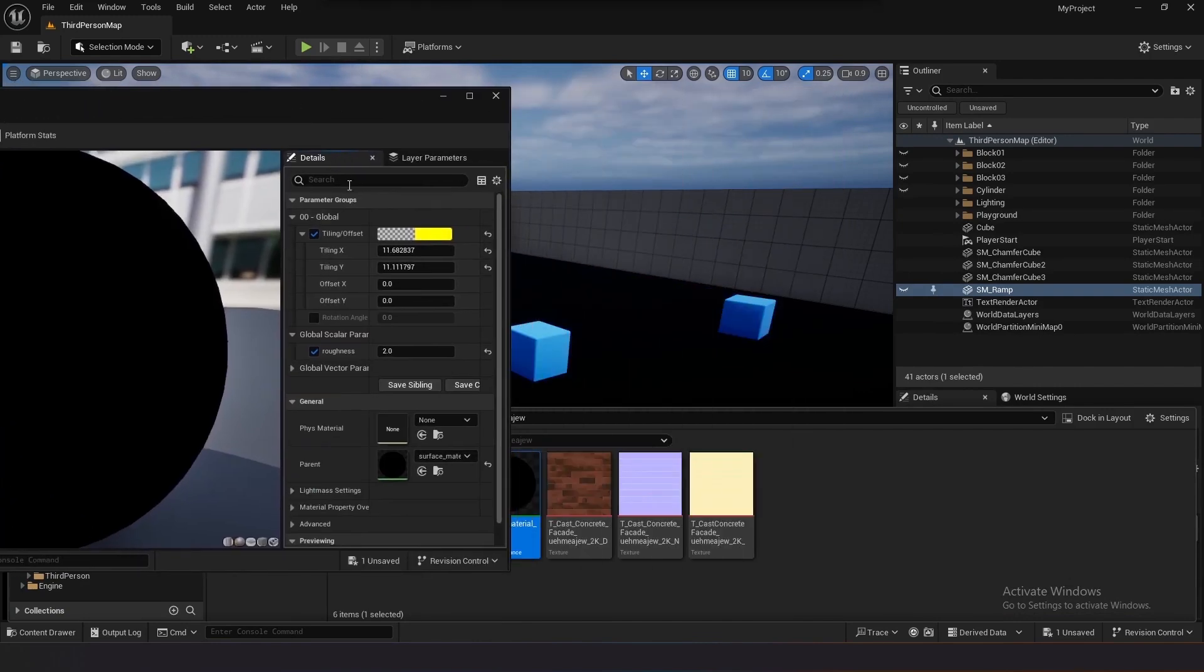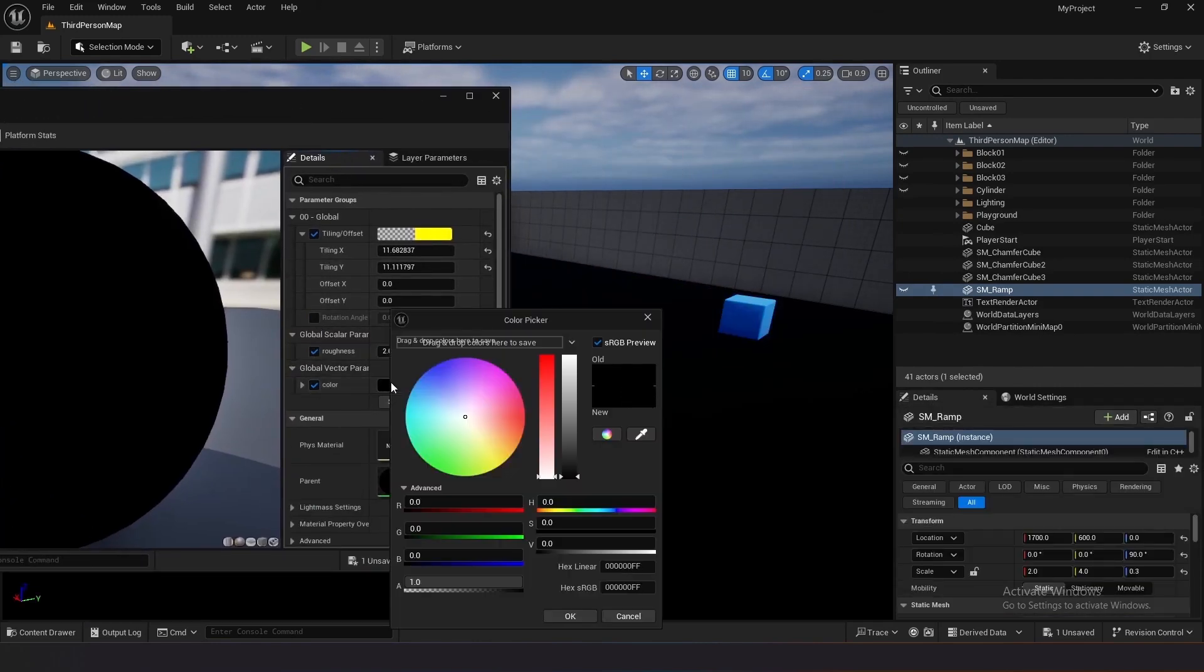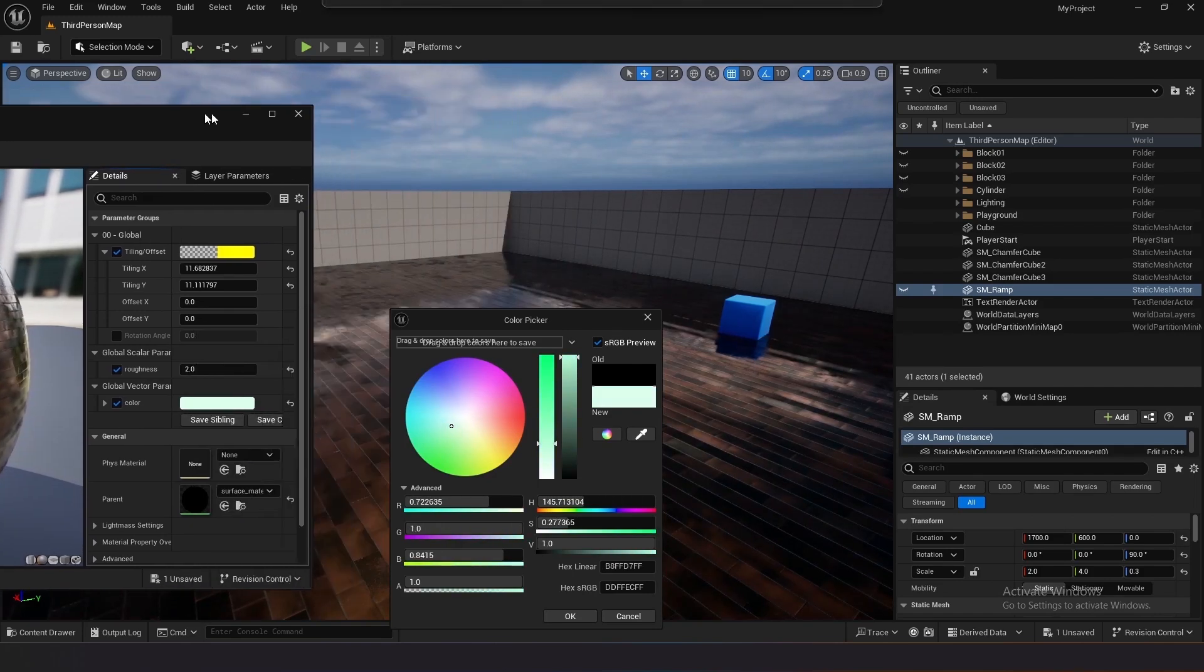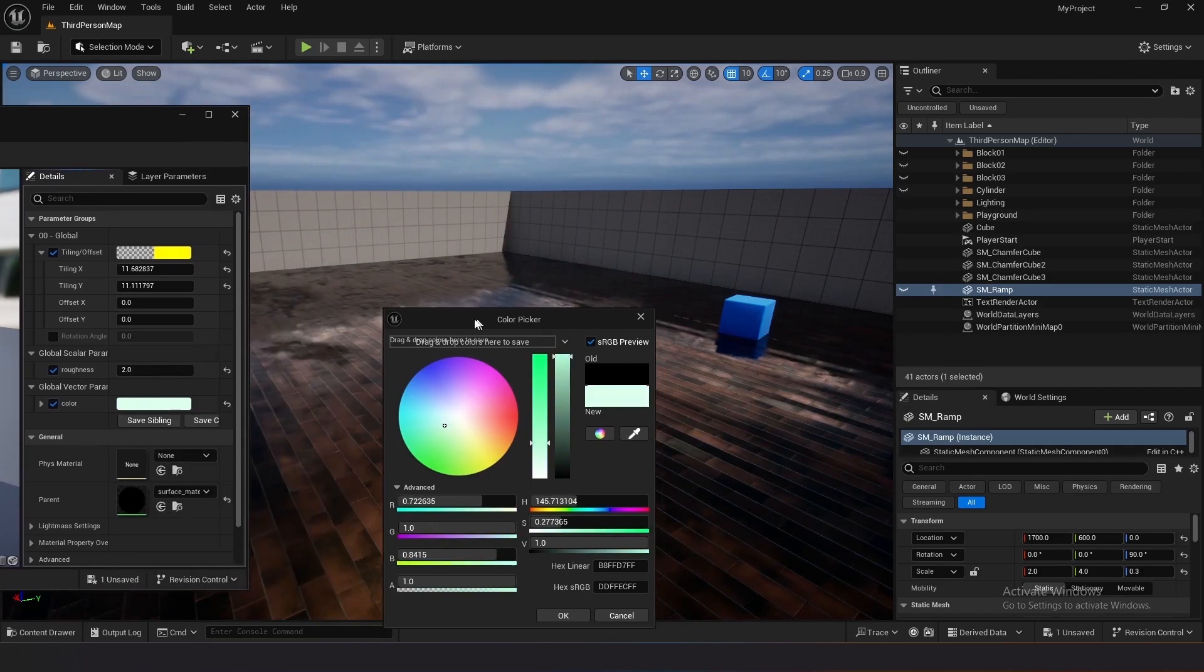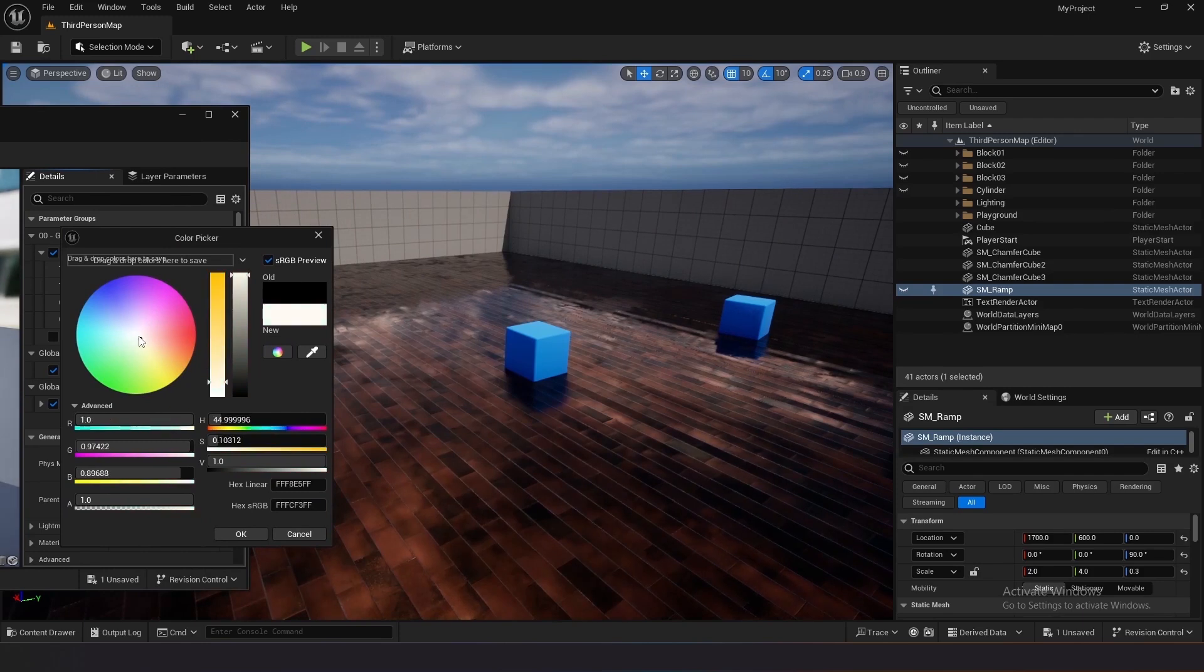Experiment with adjusting the color parameter in the material instance to change the material's color. Finalize adjustments and save the project to preserve changes.